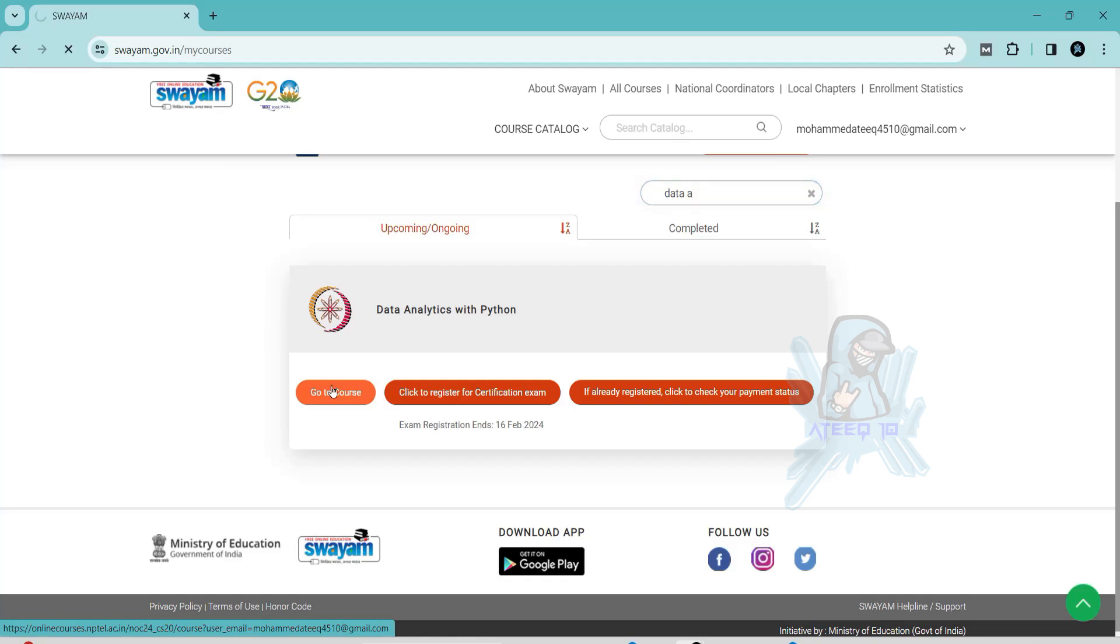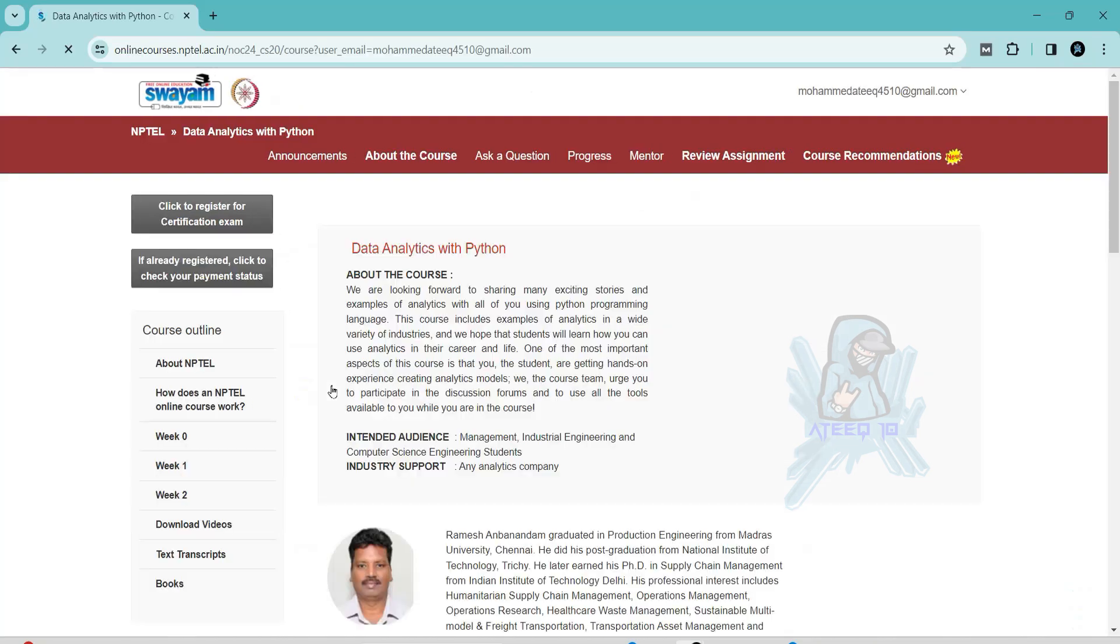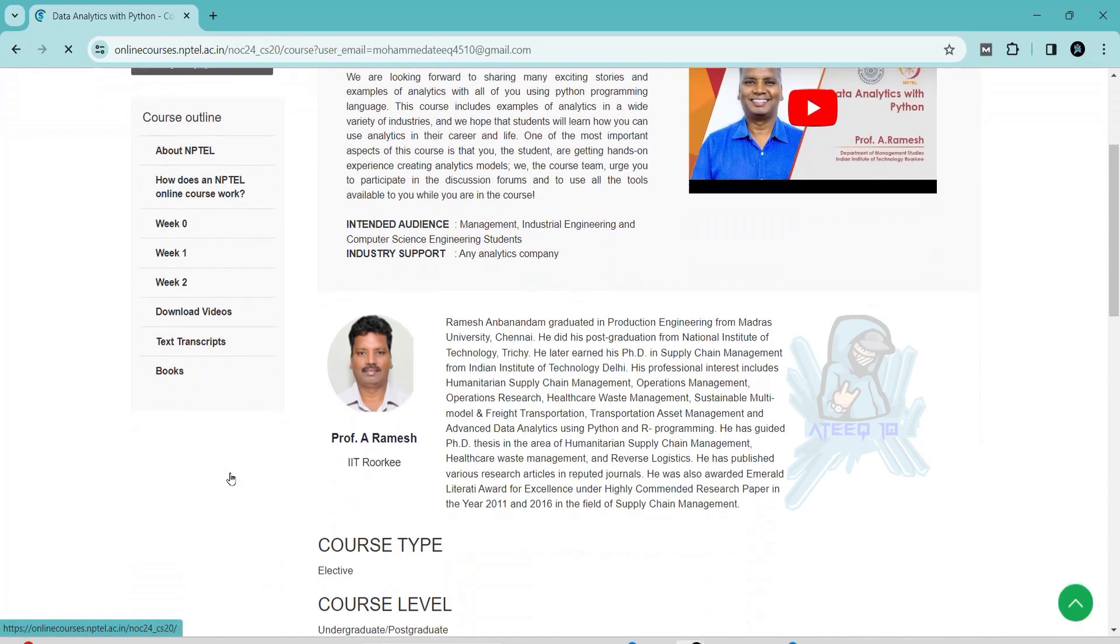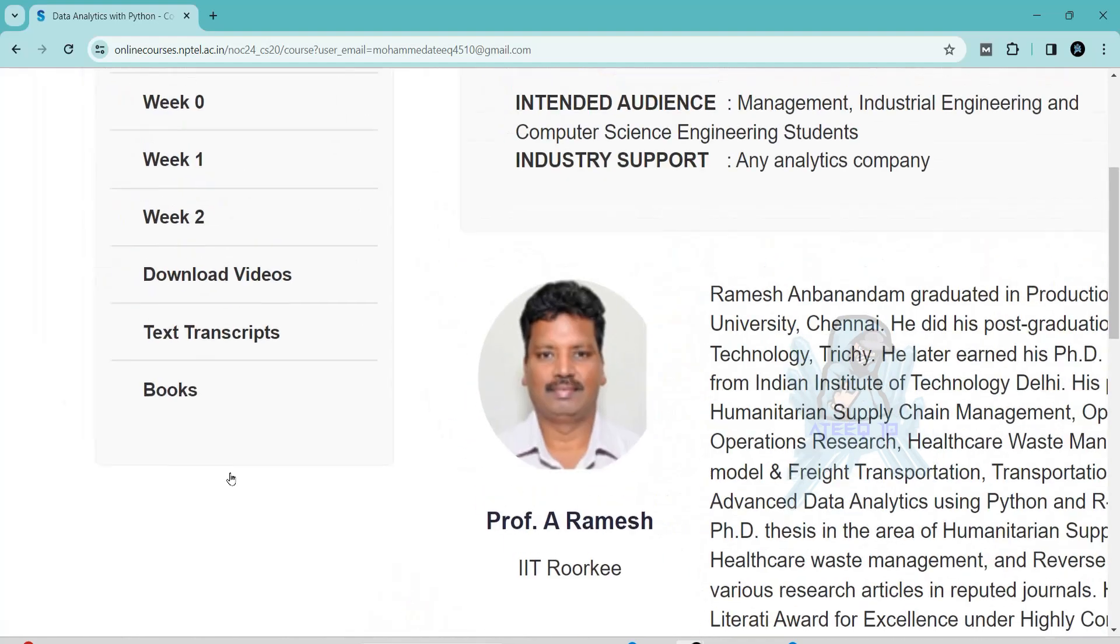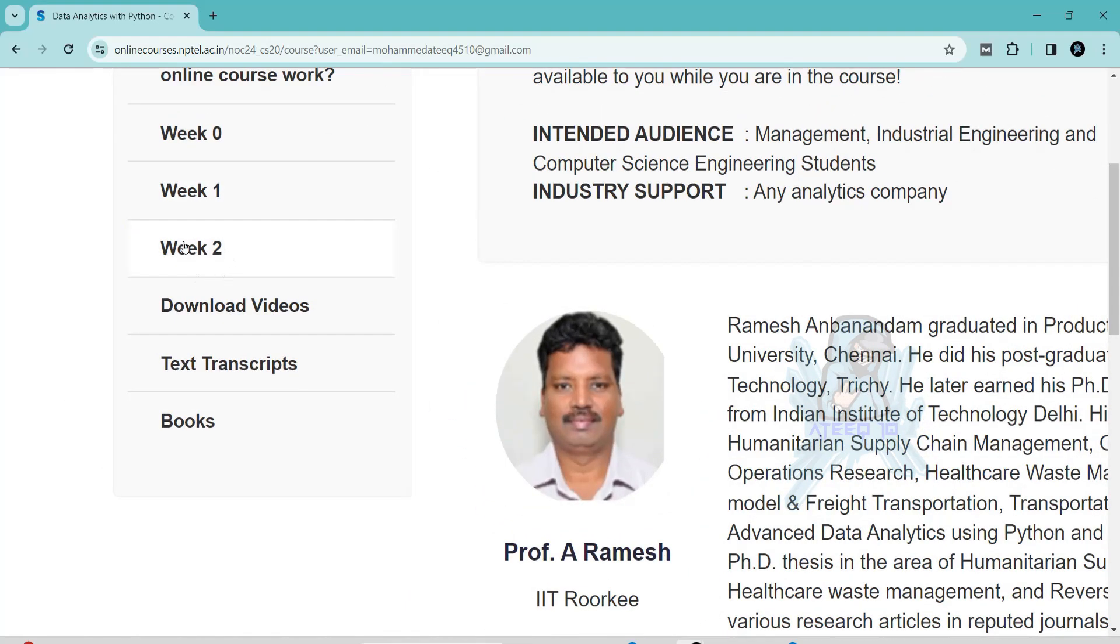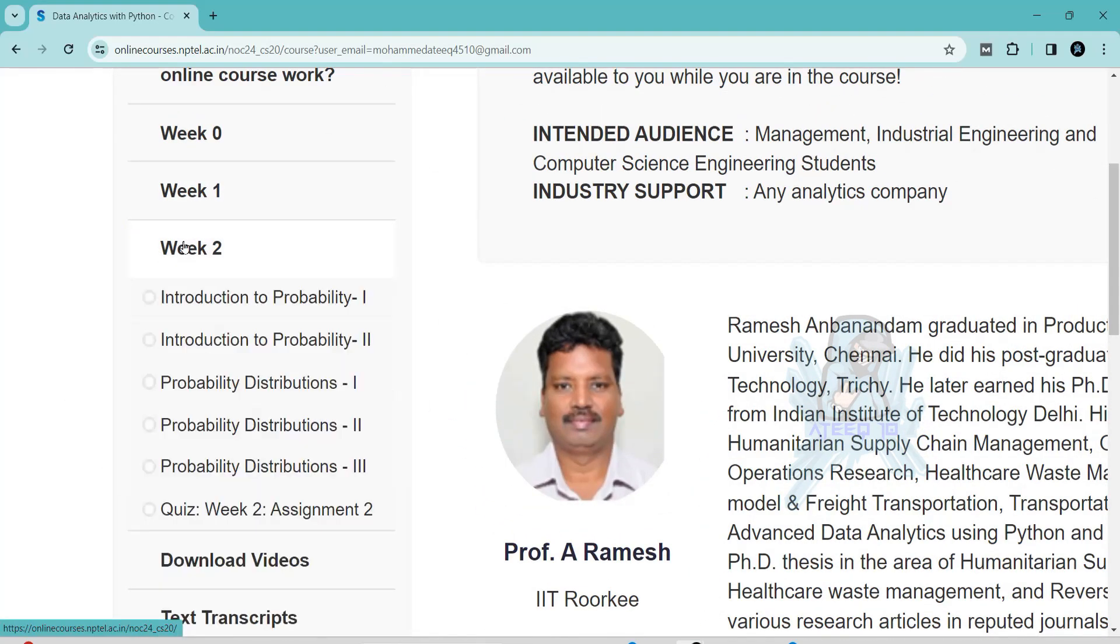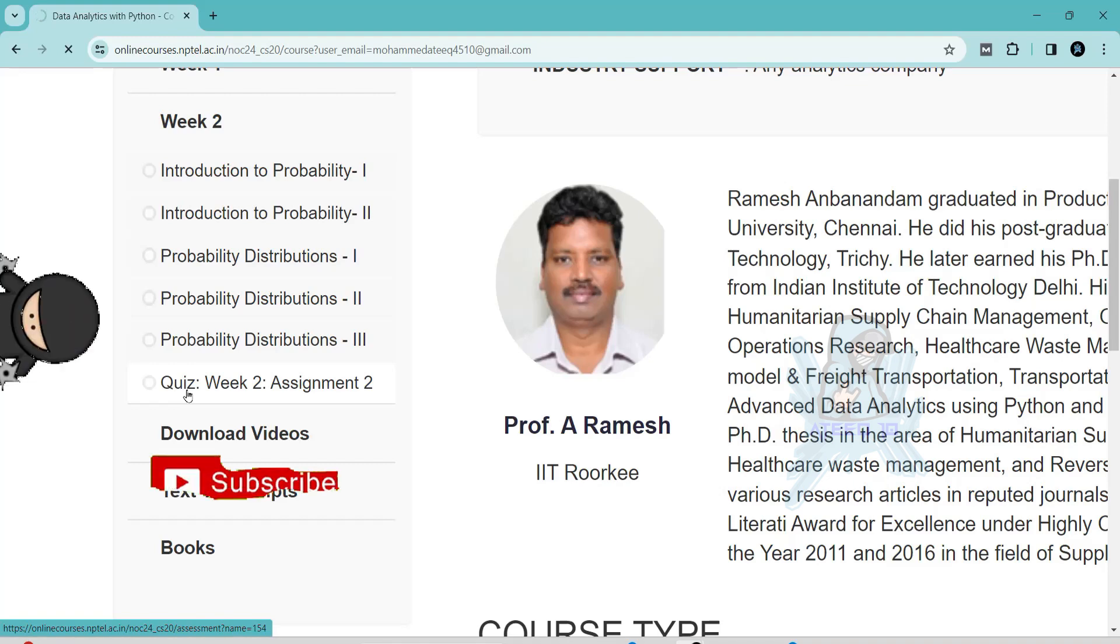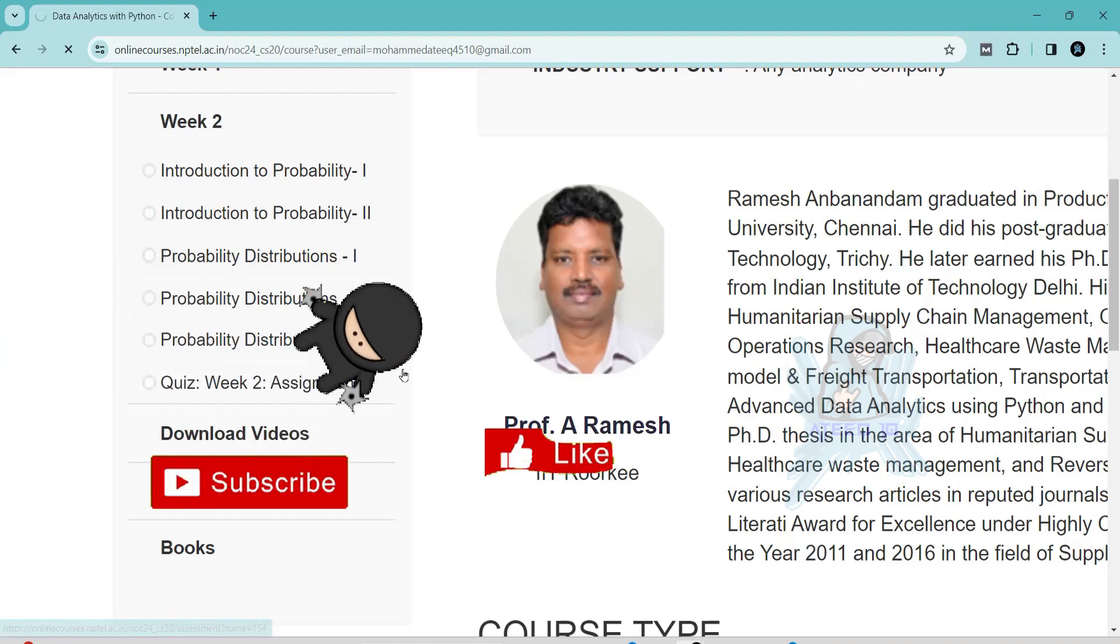Hello friends, welcome back to a new video. In this video, I am going to share all the assignments of this course. Please subscribe to the channel and hit the like button and subscribe button, and please share with your friends.